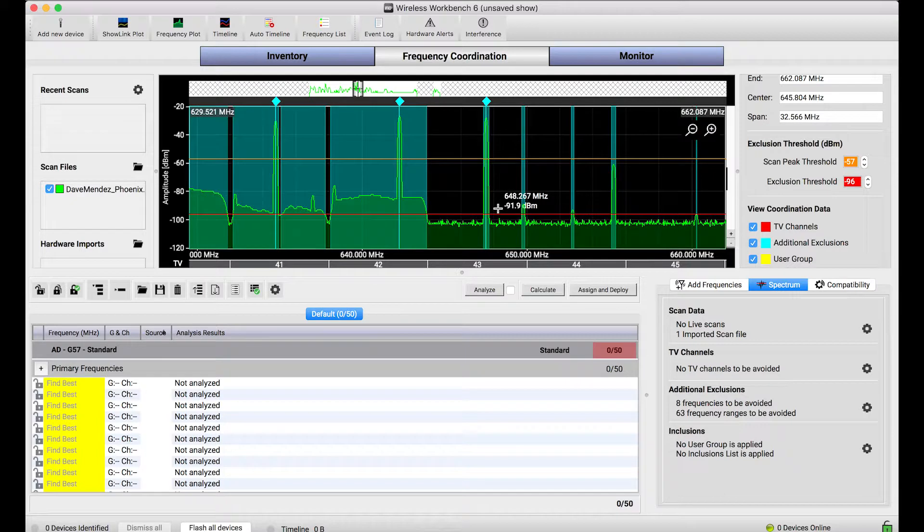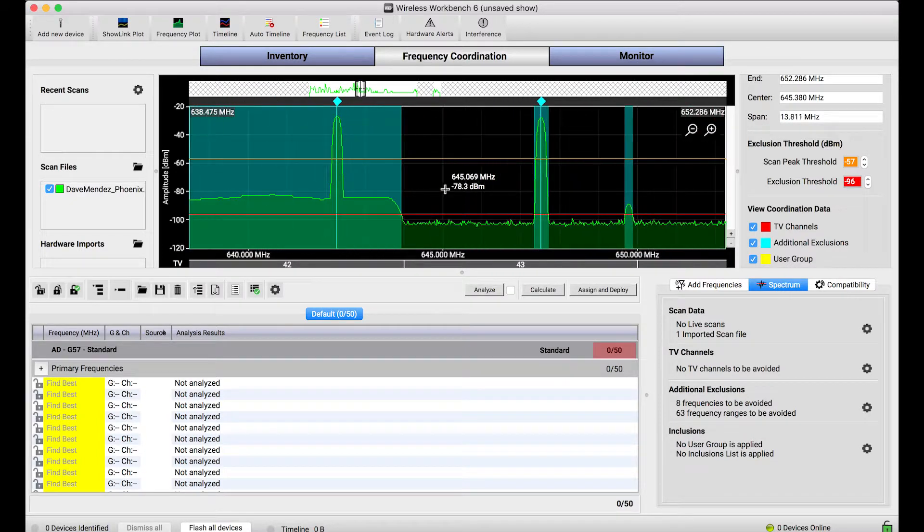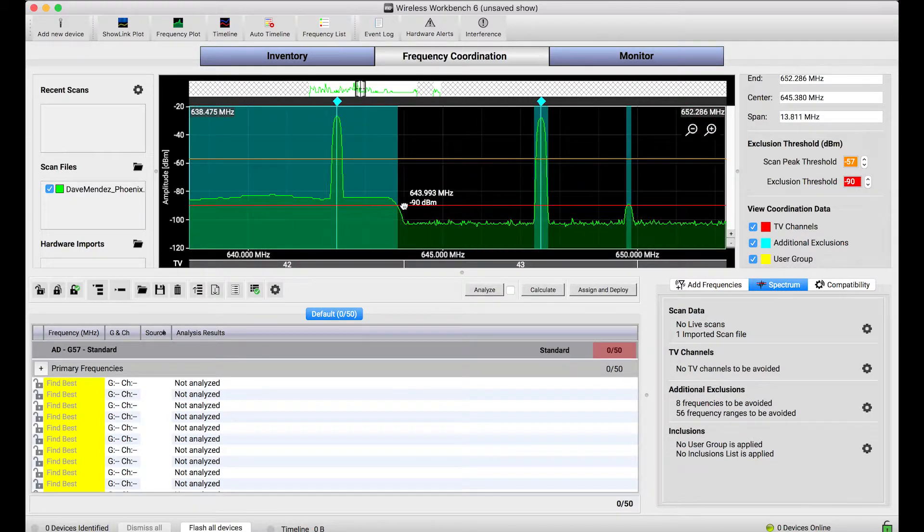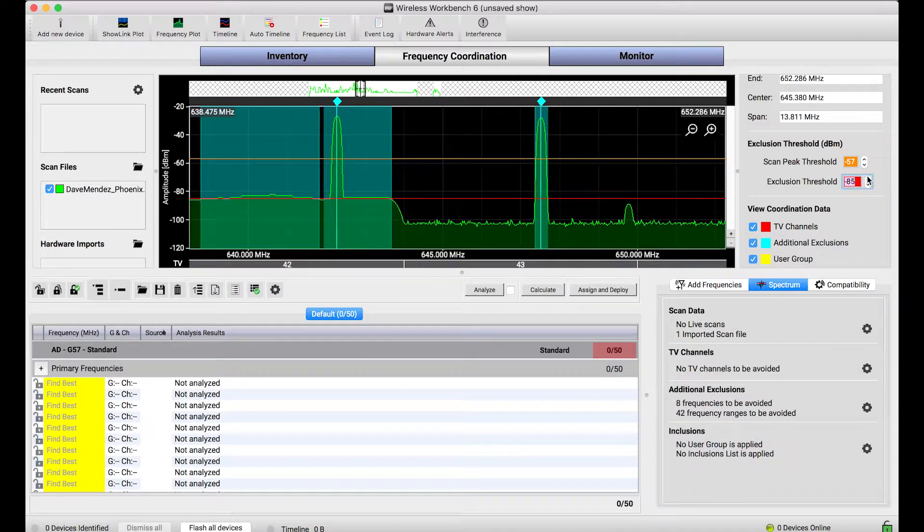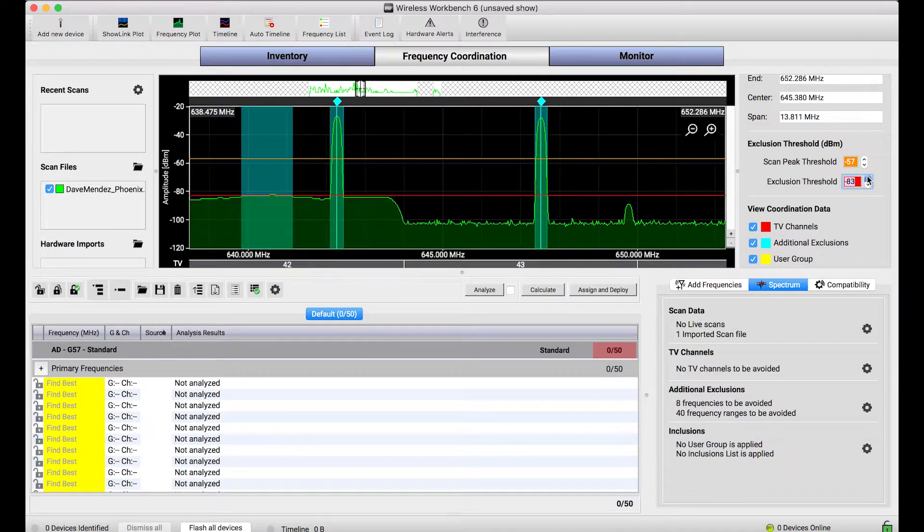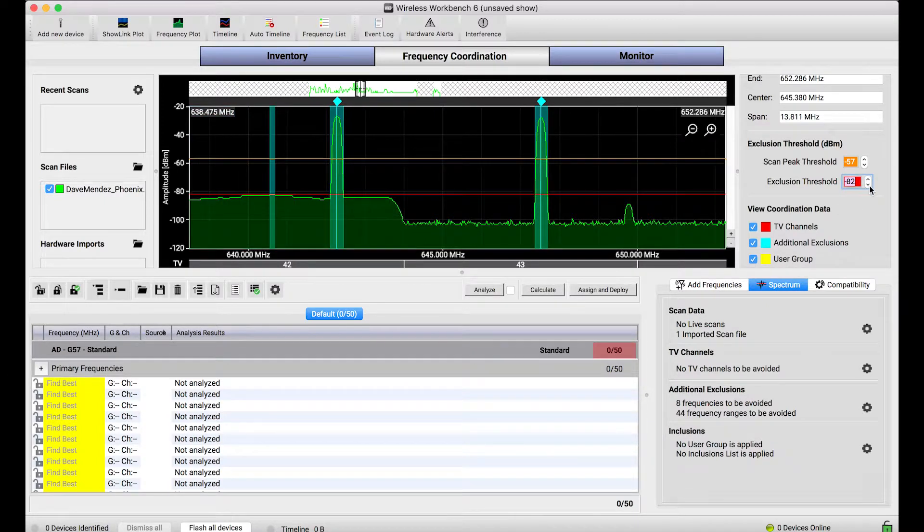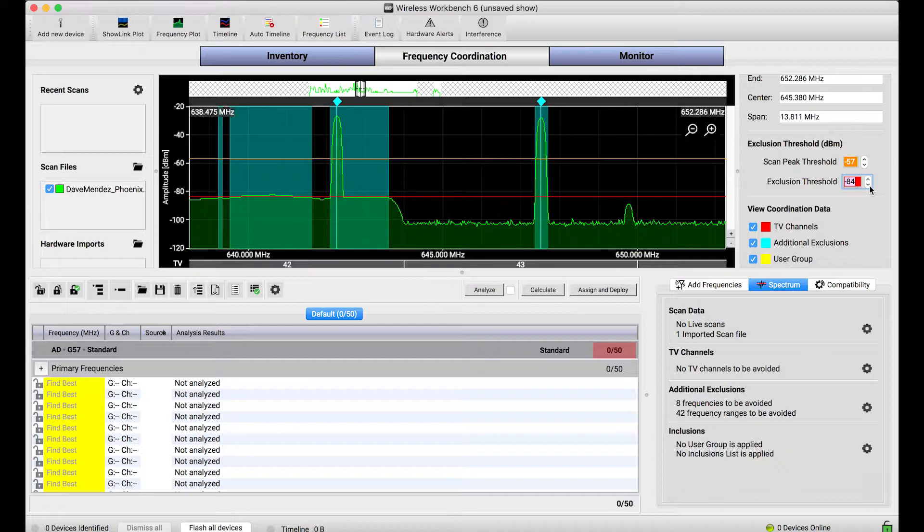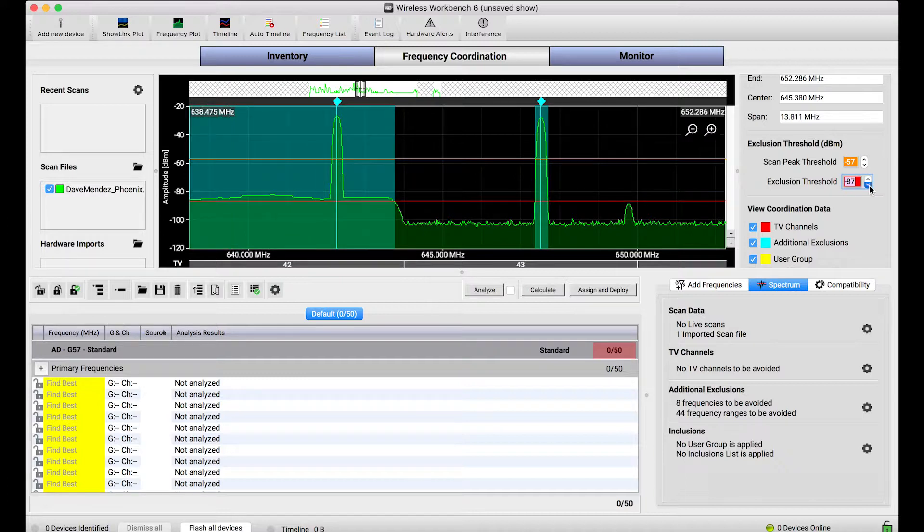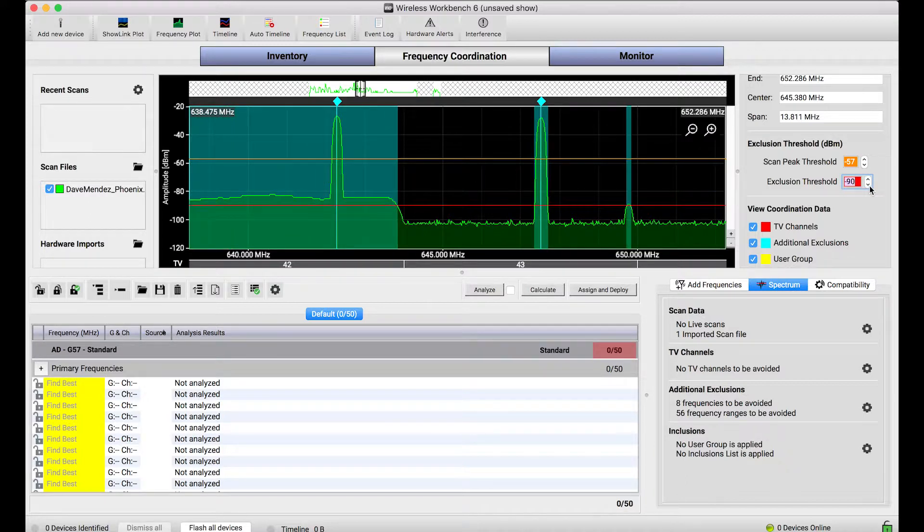Let's break these thresholds down for a second. The red one is called the exclusion threshold, and if I zoom in, you'll see I can actually move this threshold by hand or just use these controls right here. As I move this threshold, those blue halo bars appear only where the scan data goes above that threshold.